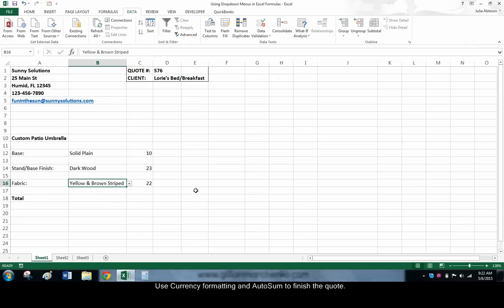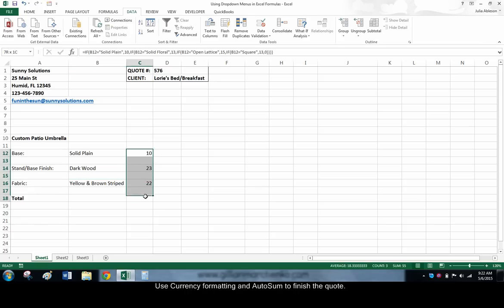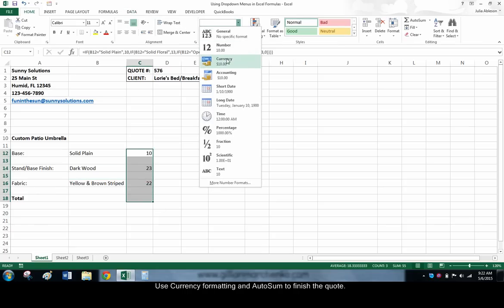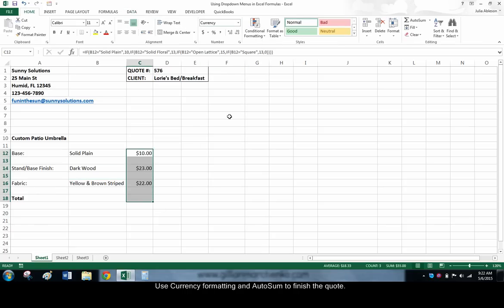You can format the price cells to insert dollar signs before the numbers. You can also use AutoSum to calculate the total price of the umbrella.